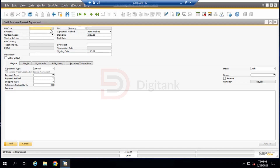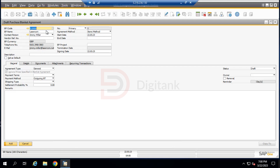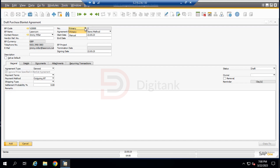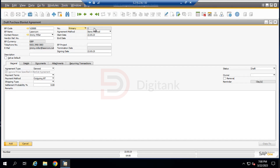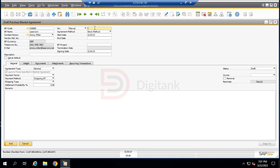We already have our vendor master data set up. We click the Business Code field and select the vendor we'll be procuring from, which is Lasercom. Automatically, other fields are filled in — business partner name, contact person, currency, telephone number, and email. For the blanket agreement document number, it can be automatically numbered by the system as primary, or we can manually enter a name. We'll assign it the number 09. The agreement method will be Item Method.